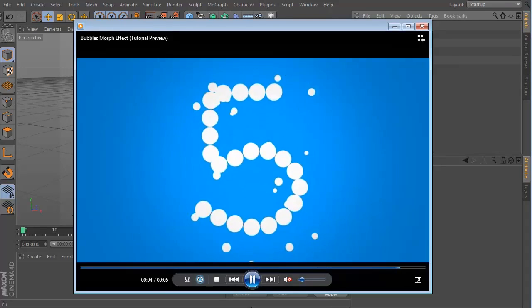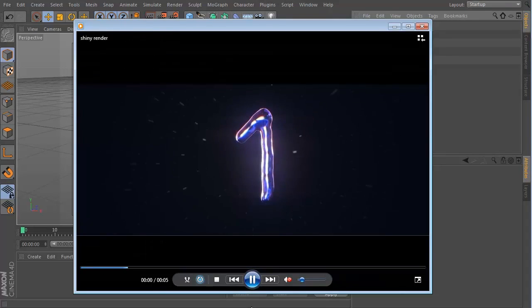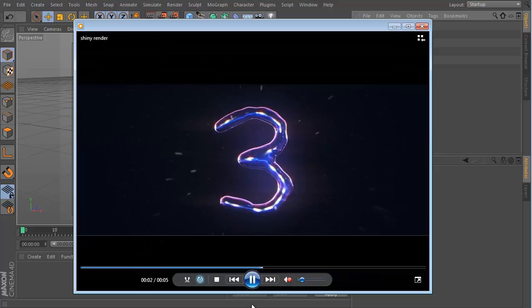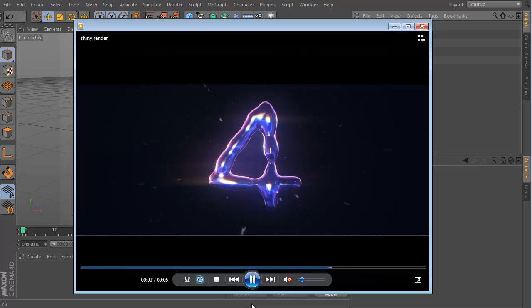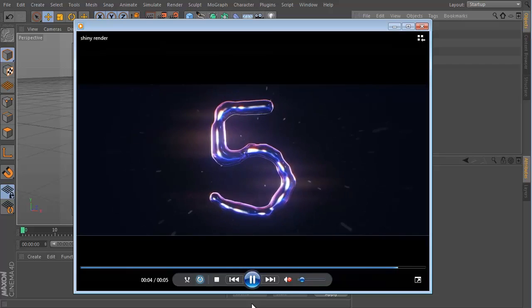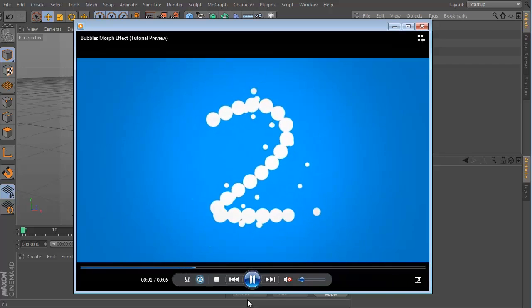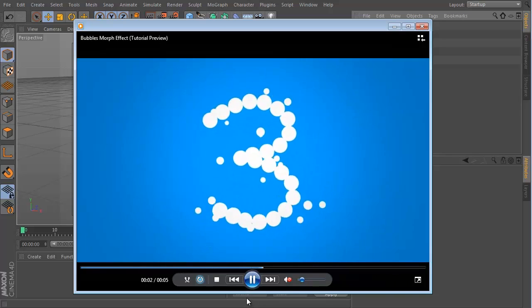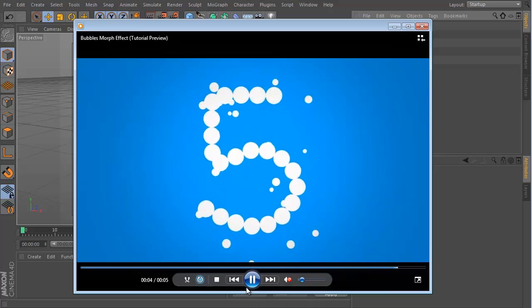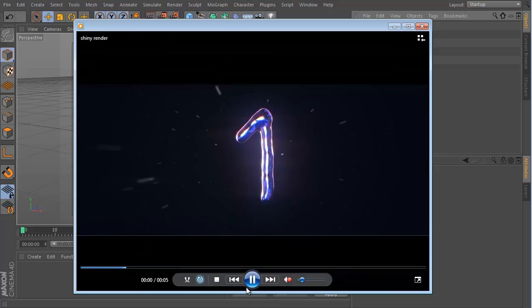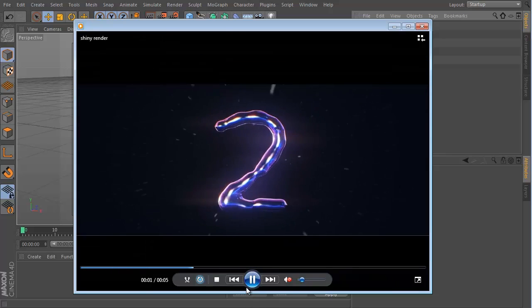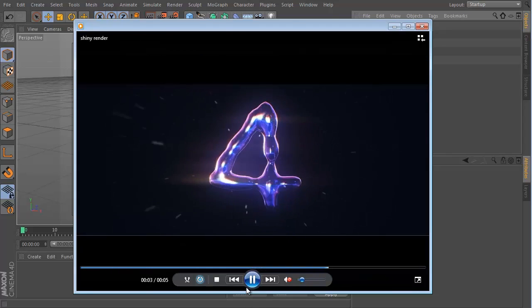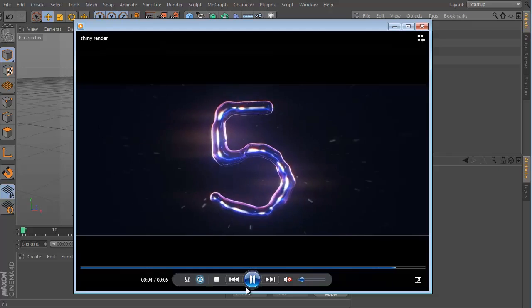Hey, what's up? This is Don and welcome to another tutorial on MotionSquared. Thank you for tuning in once again to watch and today we are gonna take a look at how to create this fluid morph effect.